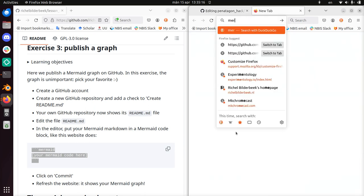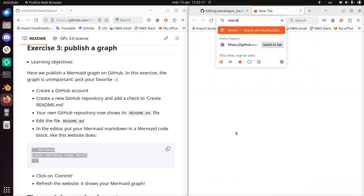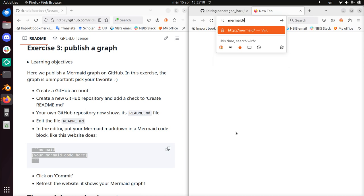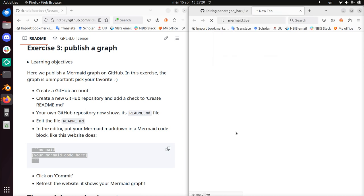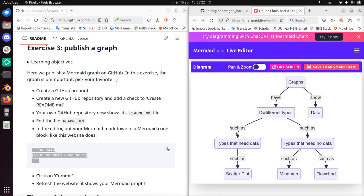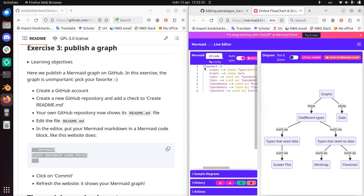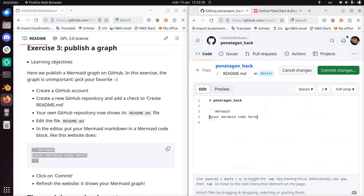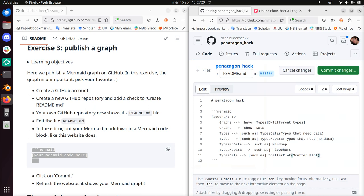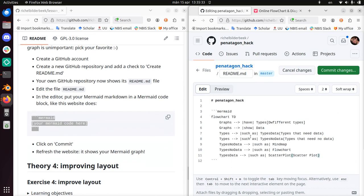Let's go to mermaid.live. We'll just take whatever we get. There's a diagram here. I'll just copy paste this stuff and put it here.